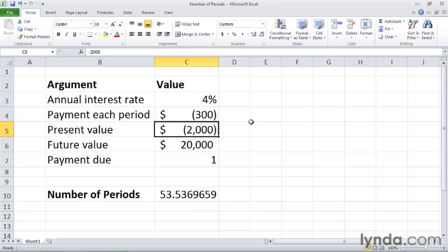In other words, getting you to your goal about one year faster. The NPER function gives you and your business insights into how long it will take you to reach a savings goal. Remember that even small increases in your monthly contributions to an investment will get you to your goal that much faster.